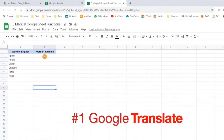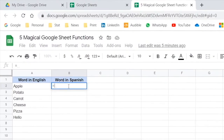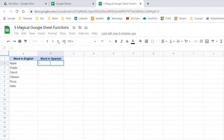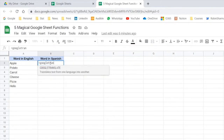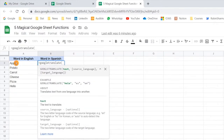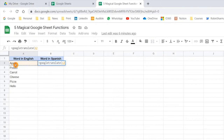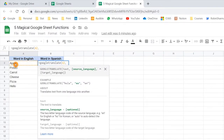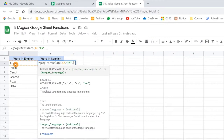To add any function, you need to write equals and then type the formula. The function name is GOOGLETRANSLATE. You need to select the text you want to convert, then comma, then the source language. Currently it is written in English, so add EN as the code for English, then comma, and now the target language — Spanish, which is ES. In case you are not aware of any language code, you can just search in Google to find it.